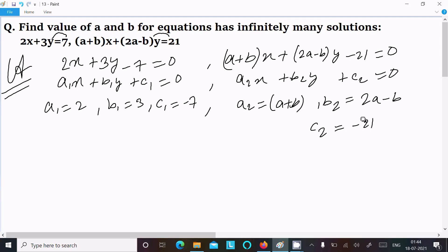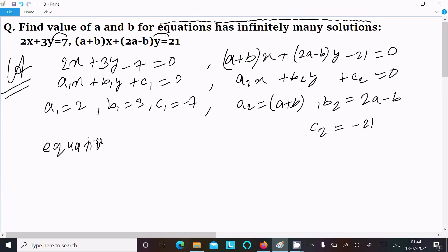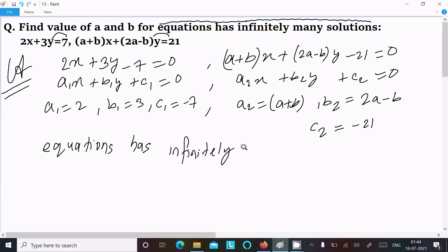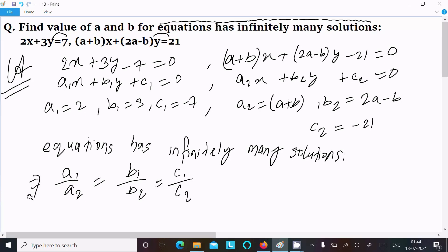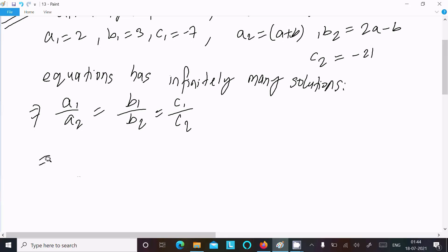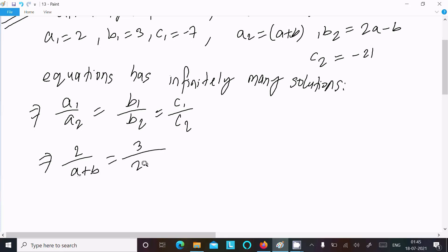For the equations to have infinitely many solutions, the condition is a1/a2 = b1/b2 = c1/c2. Substituting the values: 2/(a + b) = 3/(2a - b) = -7/-21. The negatives cancel, giving 2/(a + b) = 3/(2a - b) = 7/21.